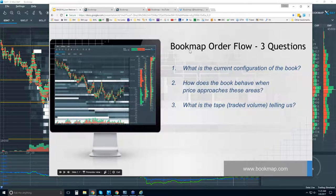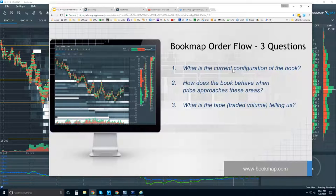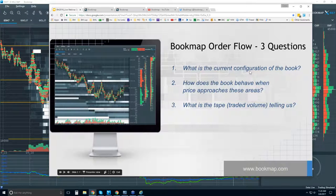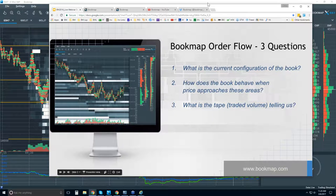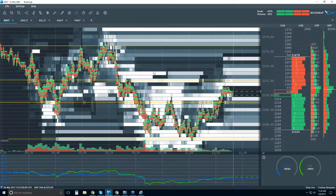We're going to answer three questions: we're going to show up to the market auction, find out where the large traders are — the current configuration of the book, where the dominant buyers and sellers are lining up. Then we're going to ask how they behave at these areas when price approaches them. Then we're going to look at where the transactions took place — this is traditionally tape reading, but now since we have a graphical representation of the auction we can read it simply and have a complete view of the order flow.